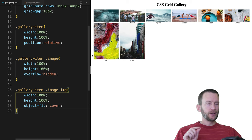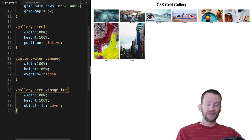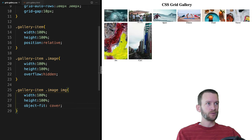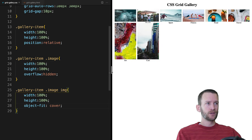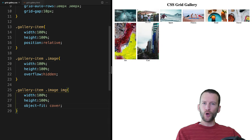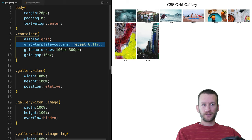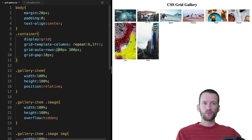Then we're going to target the actual image tags inside — .gallery-item .image img. We're going to set width to 100%, height to 100%. And then there's a CSS property called object-fit — it allows an element to resize itself, kind of like background-size cover but applied directly to an image. We're going to set this to cover, and that is finally allowing us to see our grid properly.